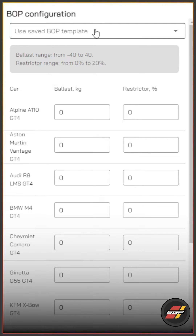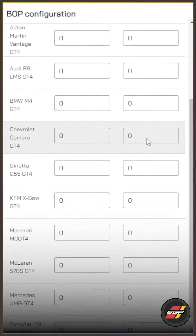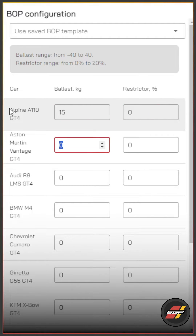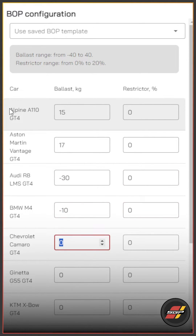You've got the option to use a template — we'll get to that shortly — but you've also got the ability to set the ballast and the restrictor percentage across all the cars you've selected. You can enter ballast in kilograms going positive or negative, as per the tooltip at the top of the page.